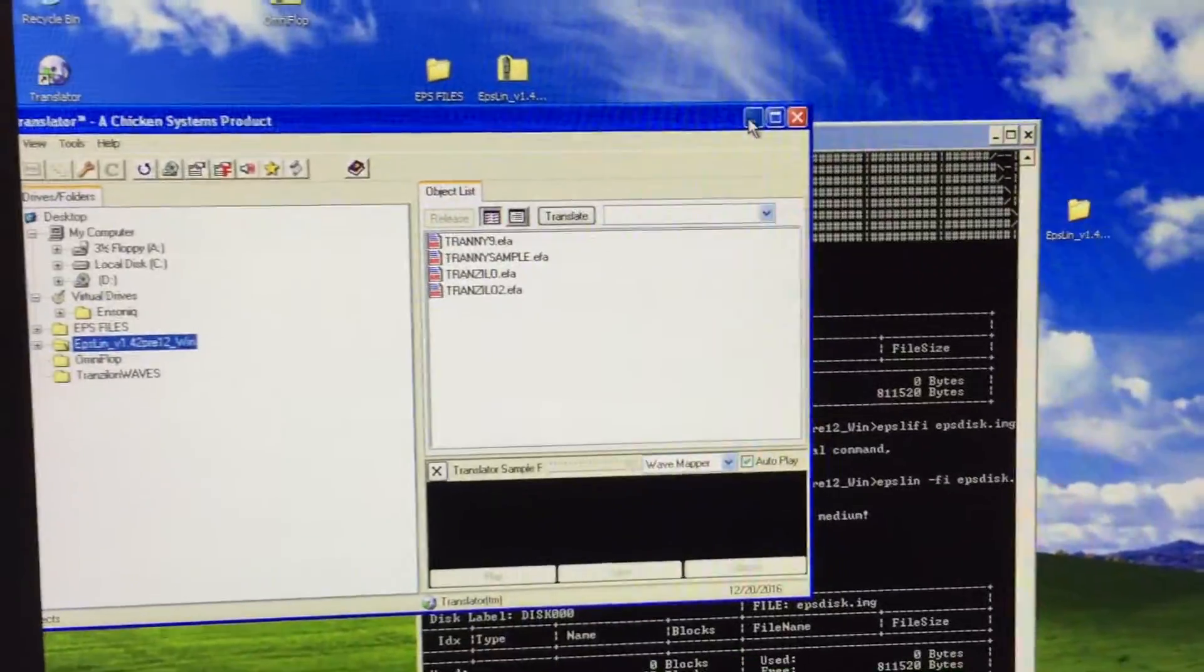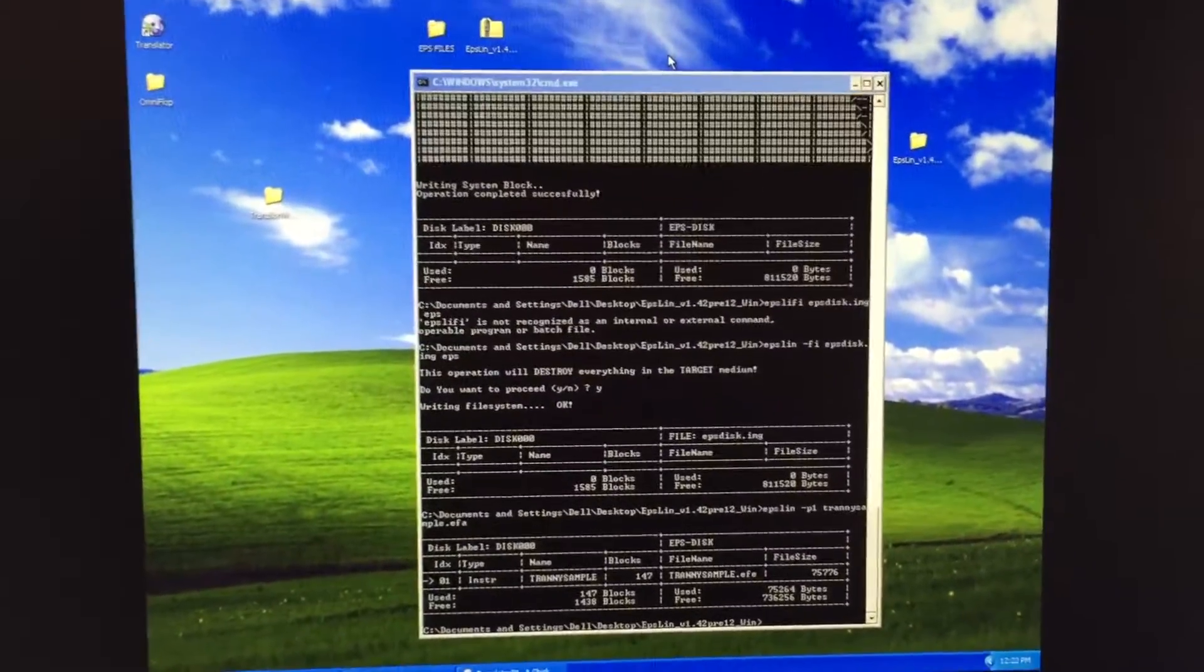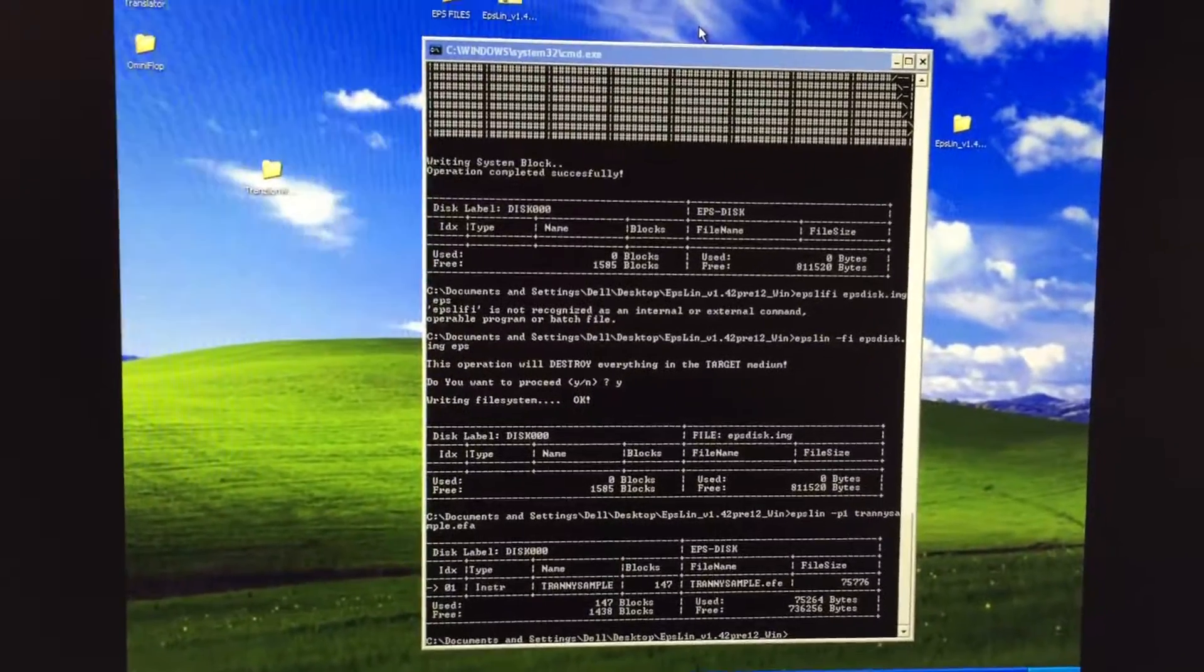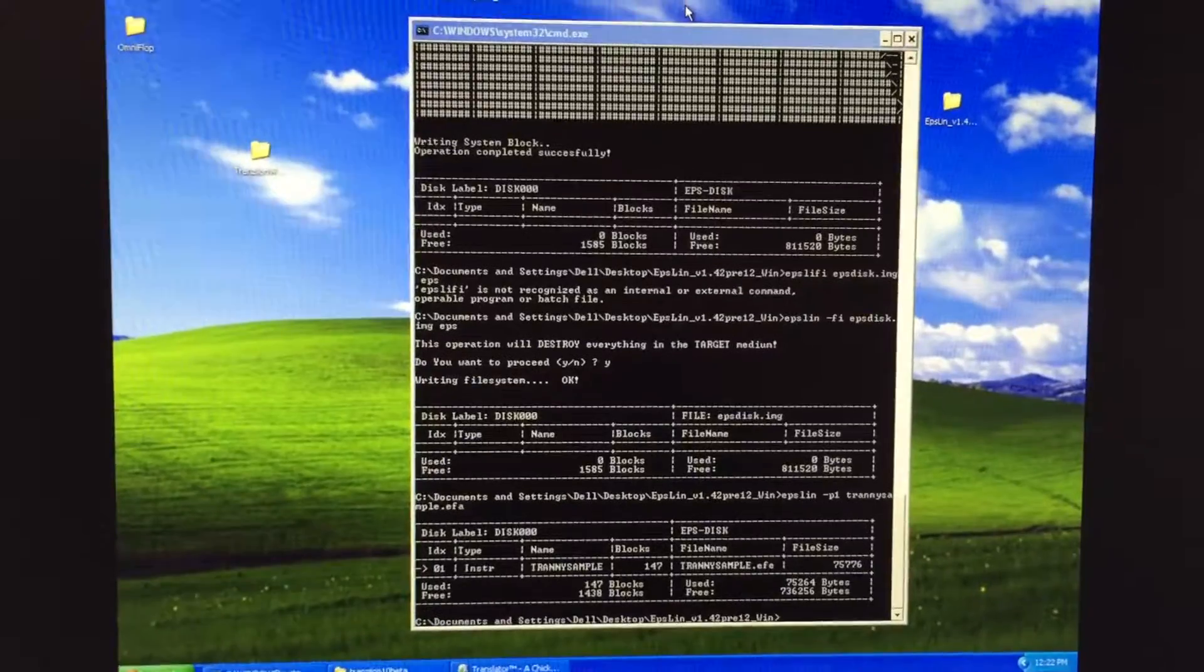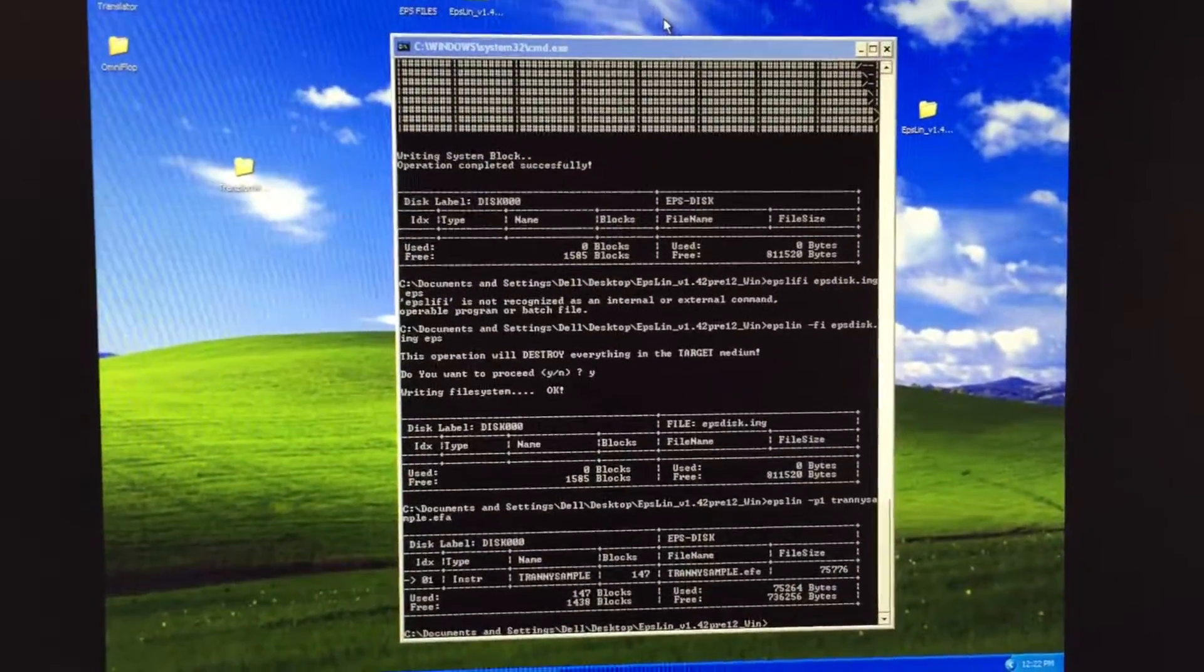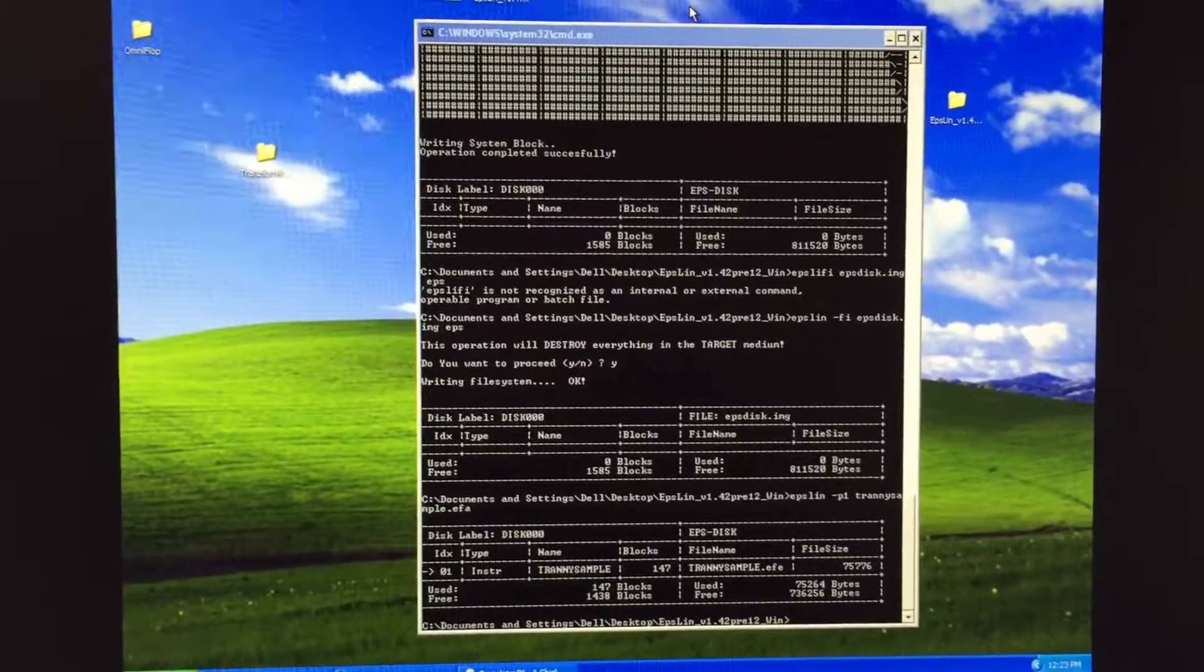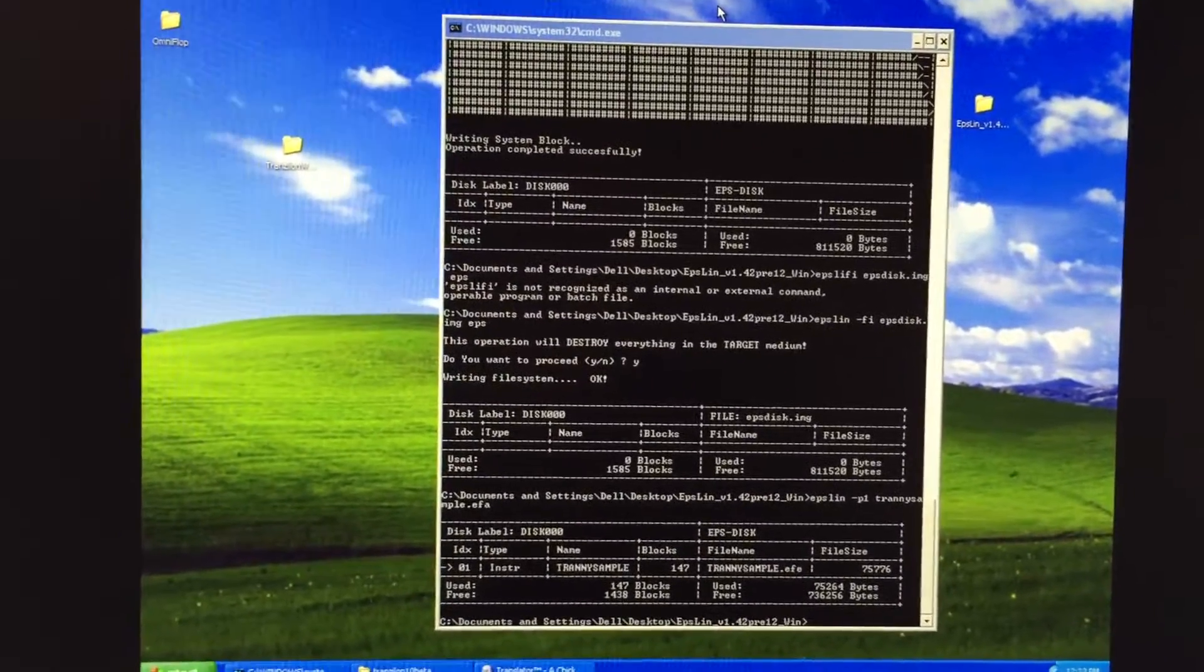The other program you're going to need is something called EPS-Lin. And that's a very funky but great and elegant little program that runs from your command prompt. You should Google EPS-Lin Ensoniq and you'll find it. Now you're going to have to download that program as well as a disk utility program.